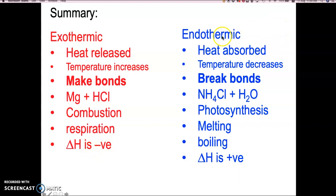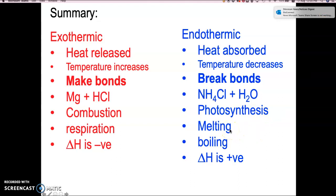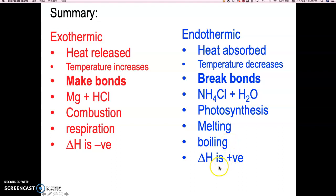Endothermic reactions absorb energy, so the temperature will decrease. These are ones where bonds are being broken. A common example — though you don't need to memorize it — is ammonium chloride and water. Other common examples you must be familiar with are photosynthesis, which absorbs heat energy, melting — which absorbs heat energy for a solid to become a liquid — and boiling, which absorbs heat energy to go from liquid to gas. The delta H is always positive.